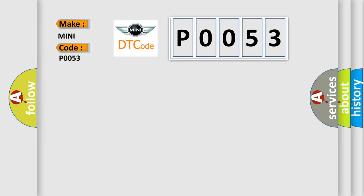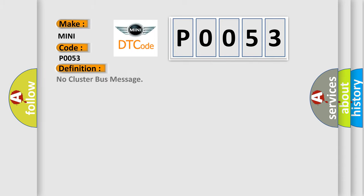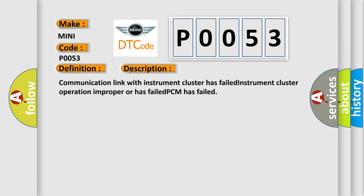The basic definition is: No cluster bus message. And now this is a short description of this DTC code. Communication link with instrument cluster has failed. Instrument cluster operation improper or has failed. PCM has failed.